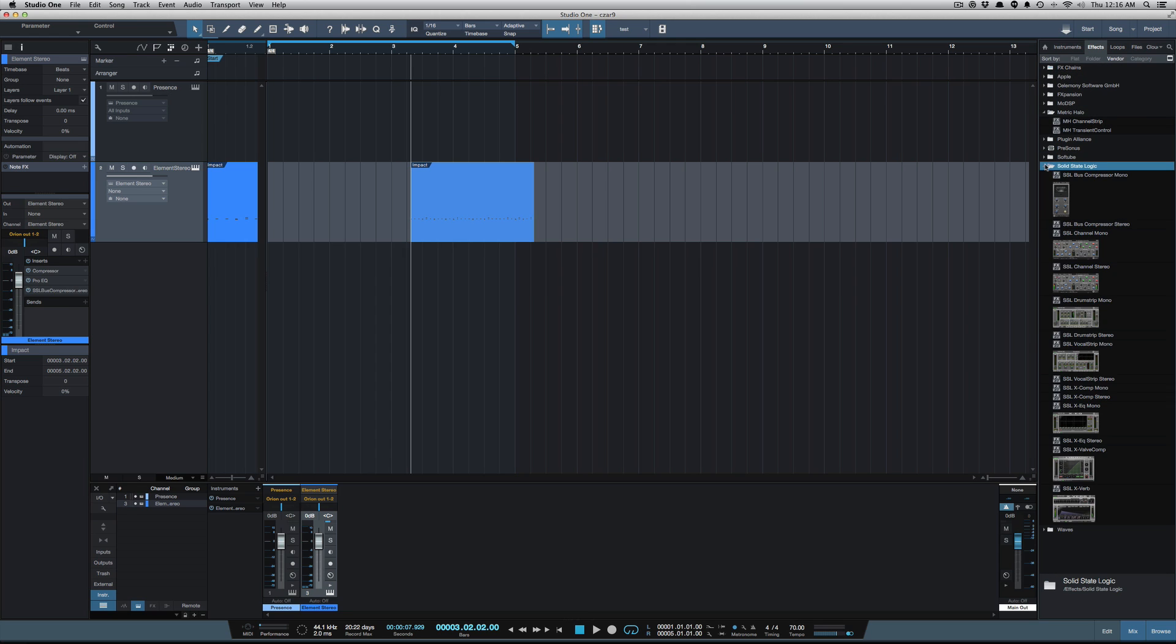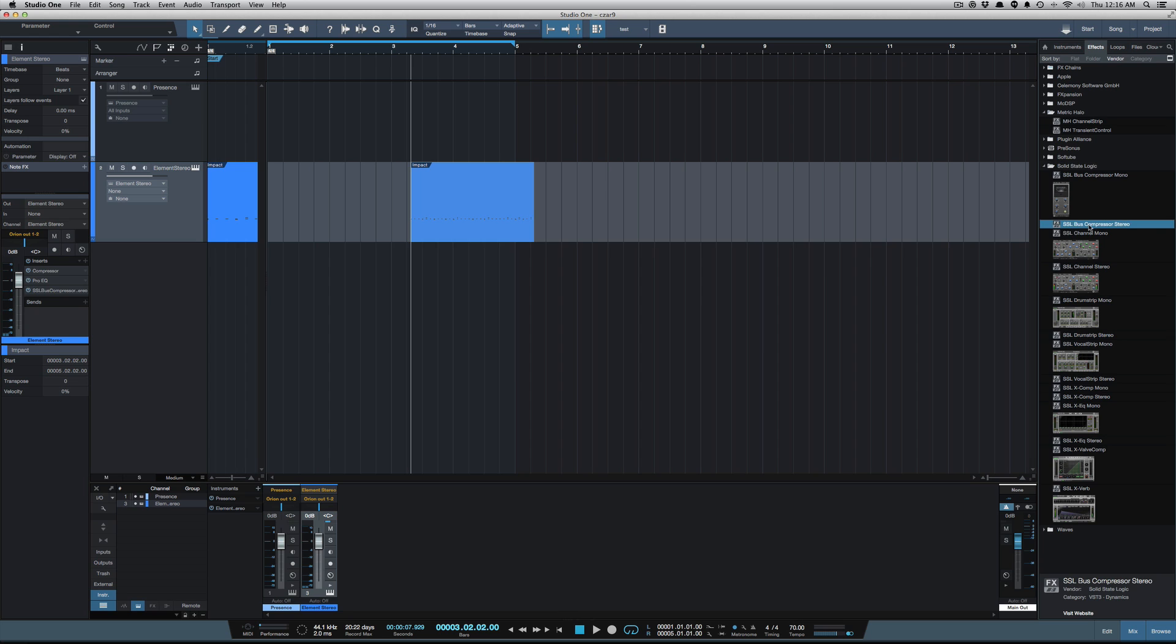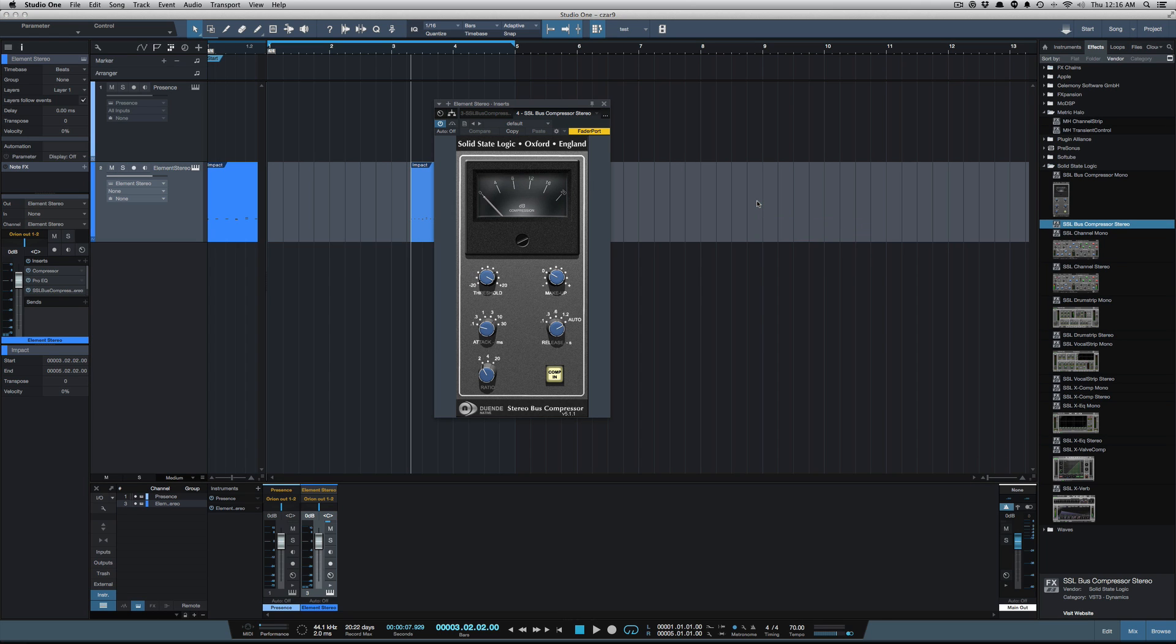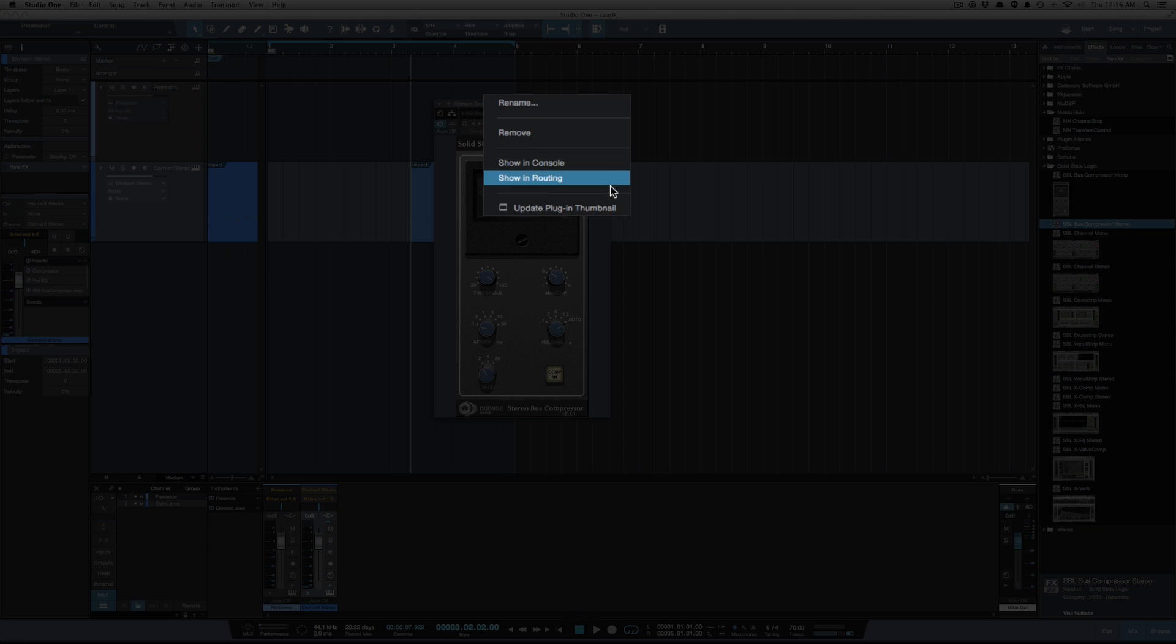So what you do is take the plugin that you want to add it for. Now I haven't found an easier way to do this - I had to literally load each individual plugin into Studio One and do this. But you add your plugin and in this drop down here you've got an option that says update thumbnail, and there it is.